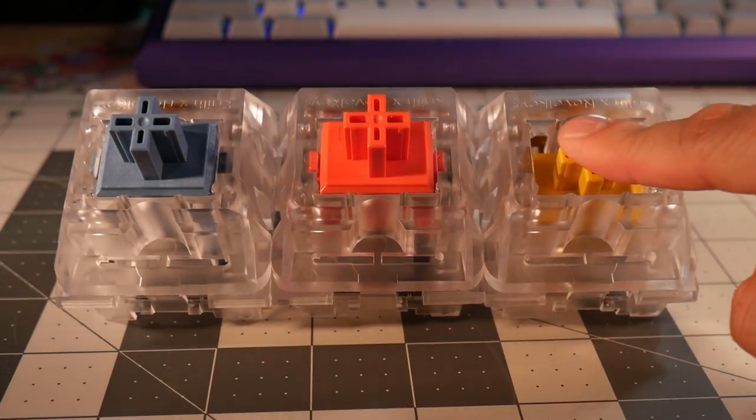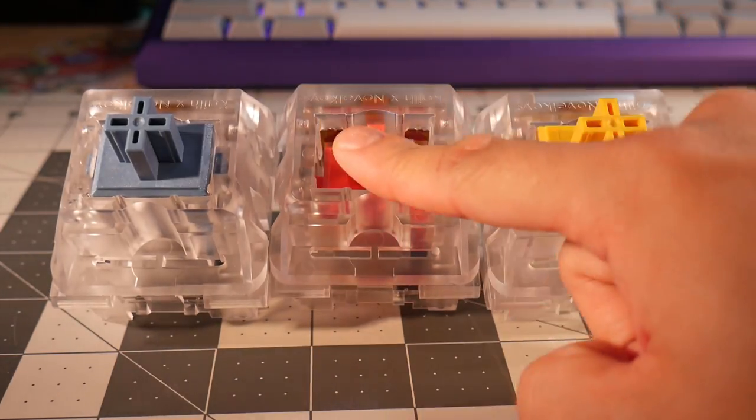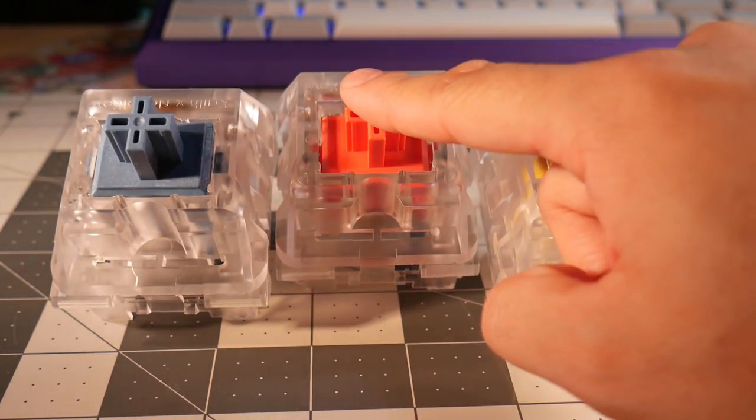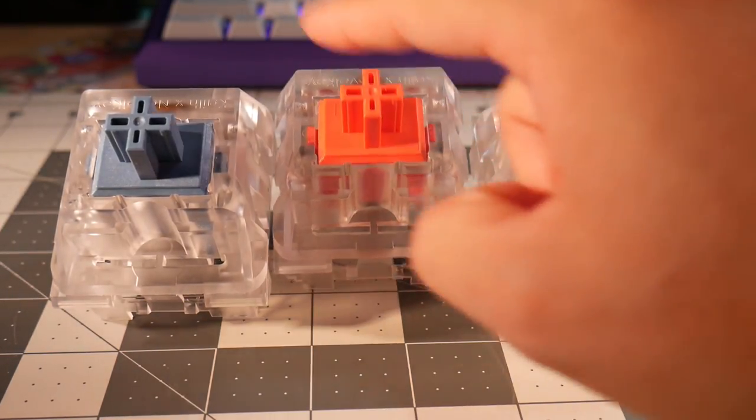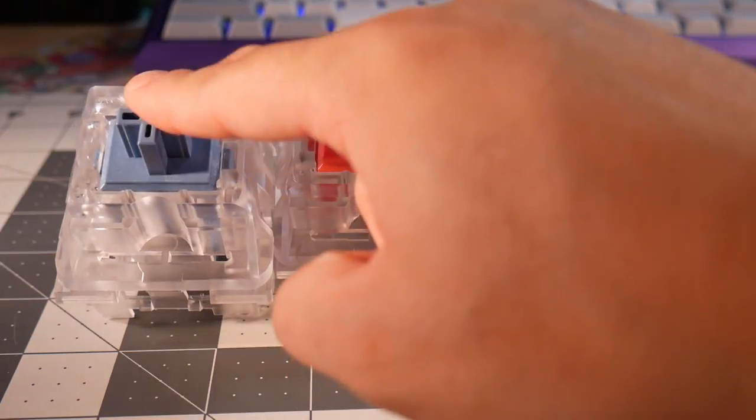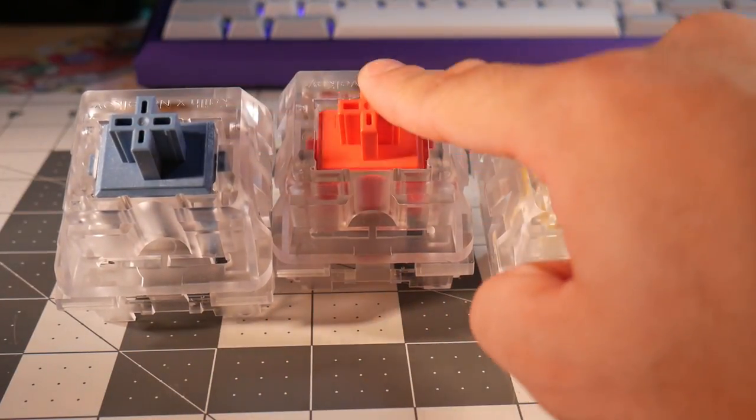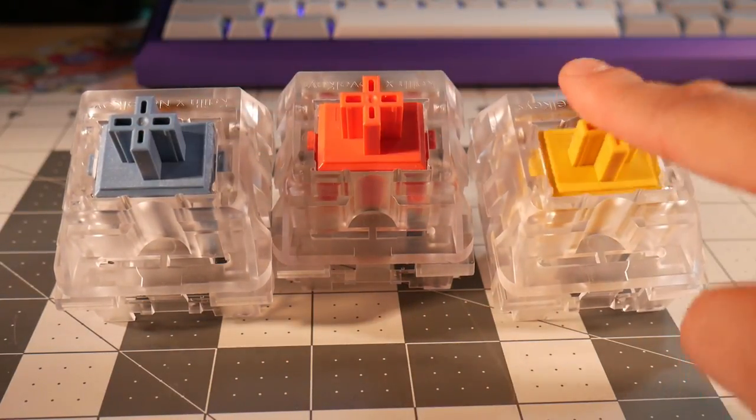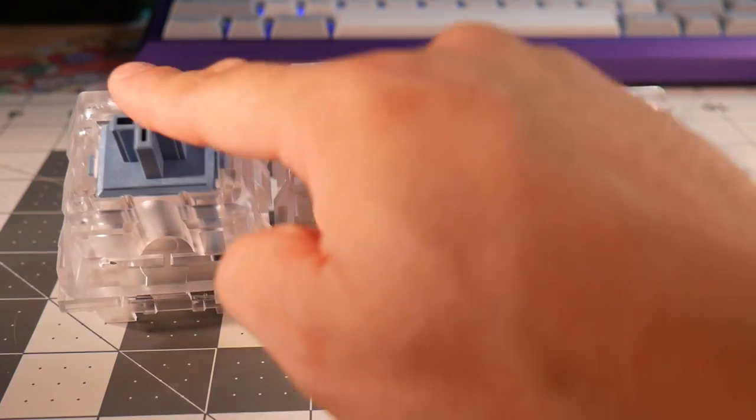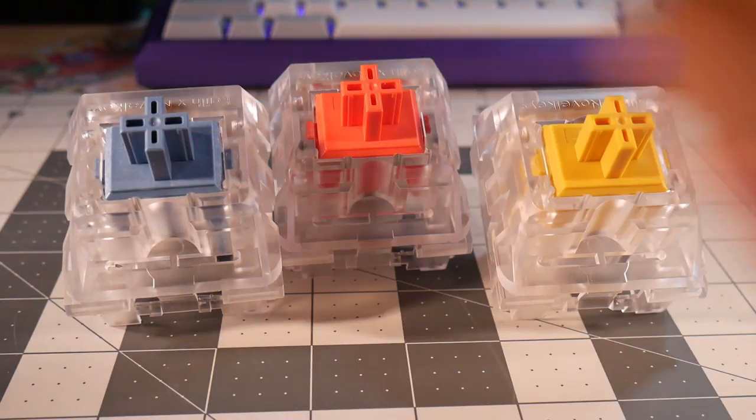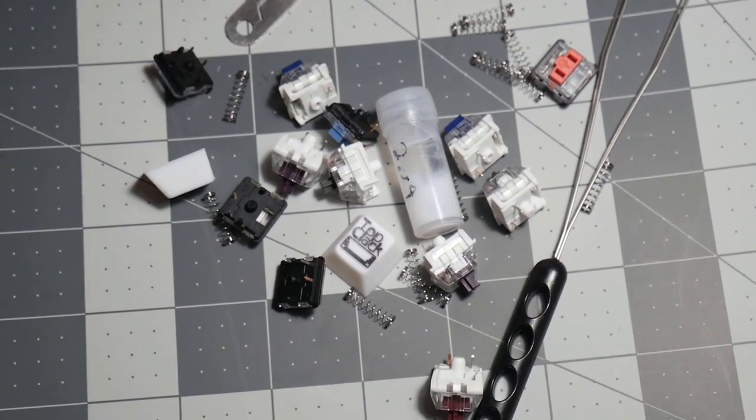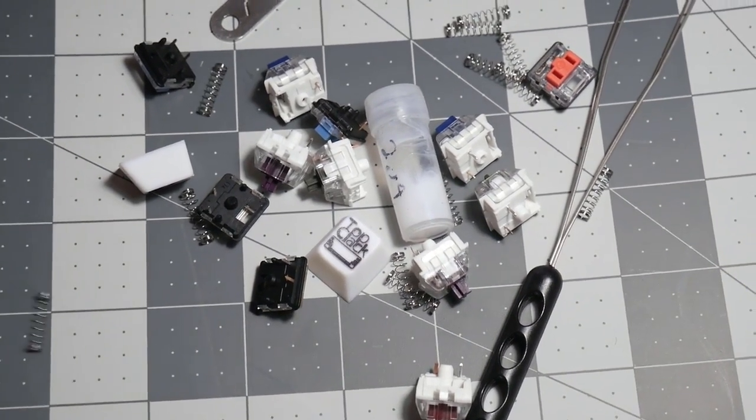These are the basics of how mechanical keyswitches work. Stay tuned for more episodes. Next episode, we'll be looking at how to read and interpret force curve graphs. After that, we'll be going over a plethora of switches and reviewing how they feel, their force curve graphs, and why they all feel different from one another. Thank you for watching and I hope you enjoy this new series.